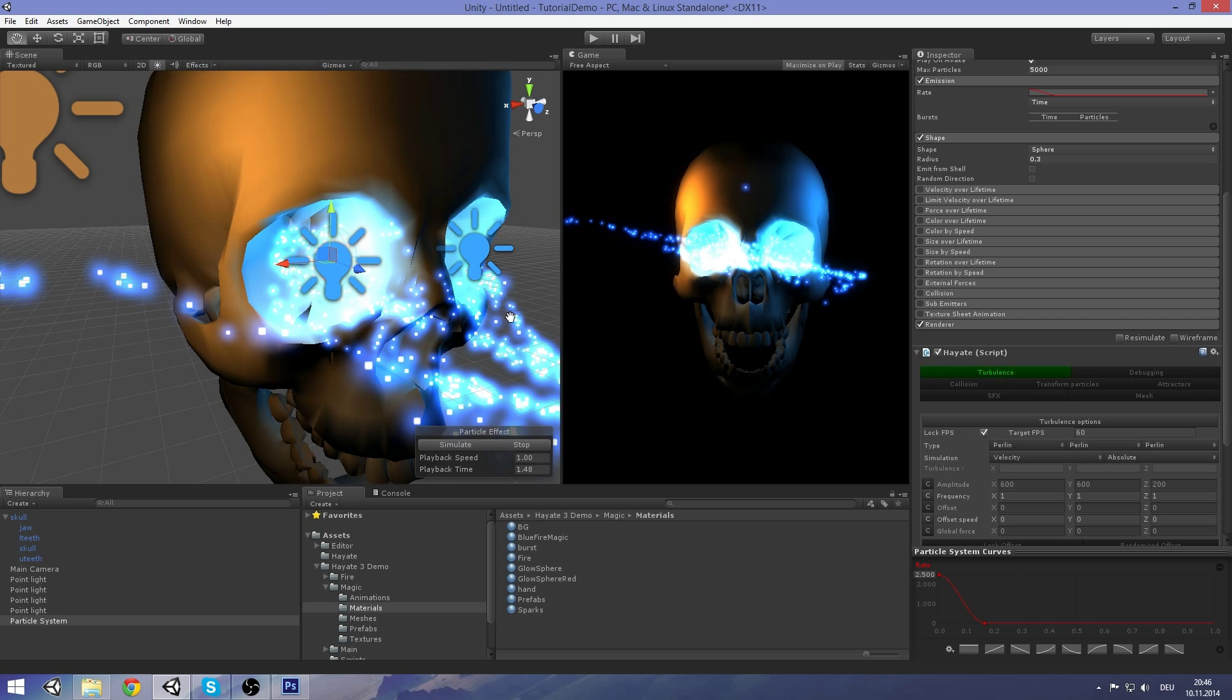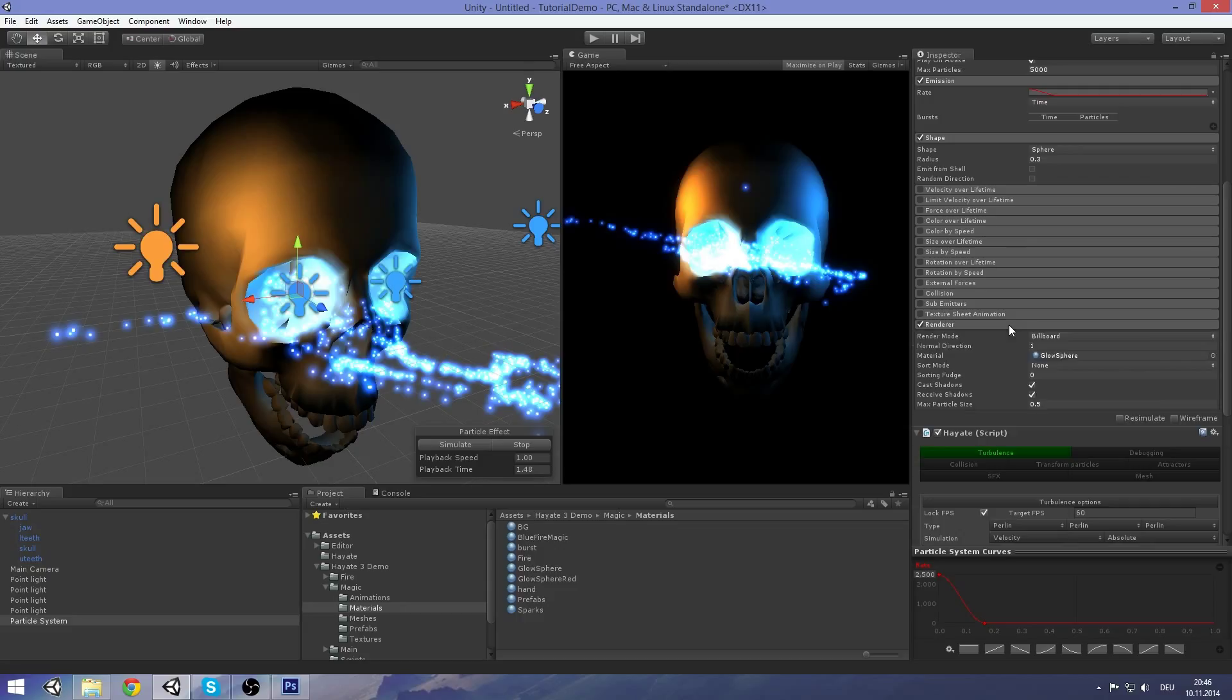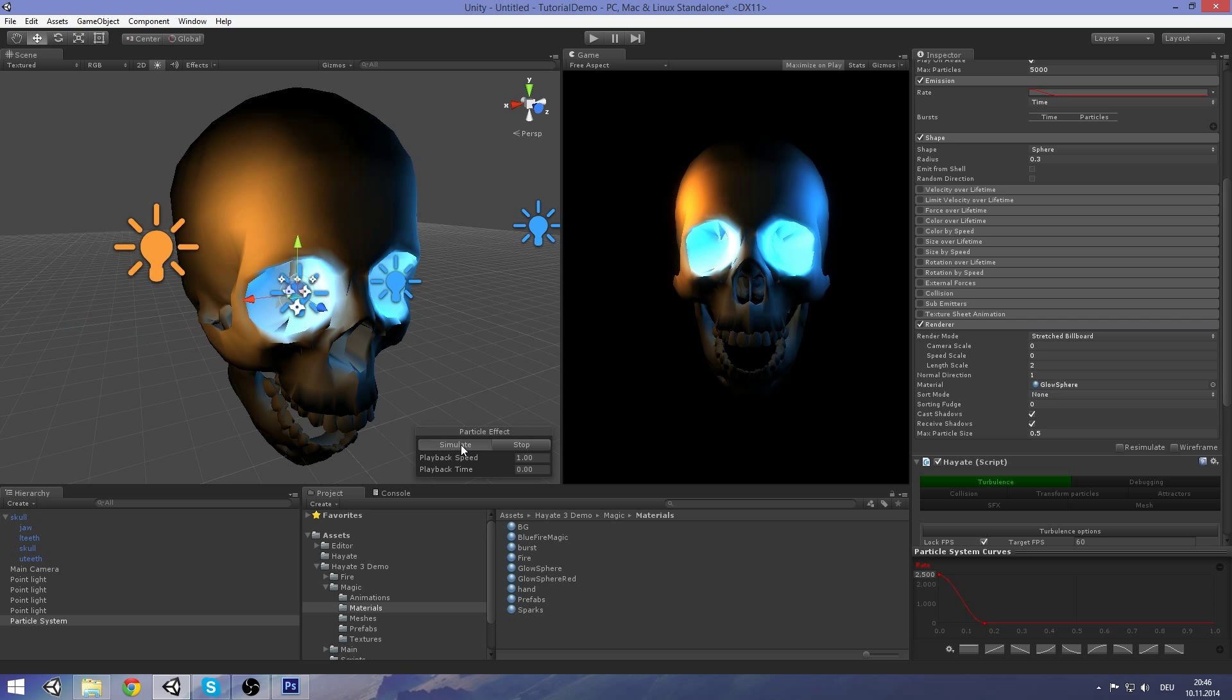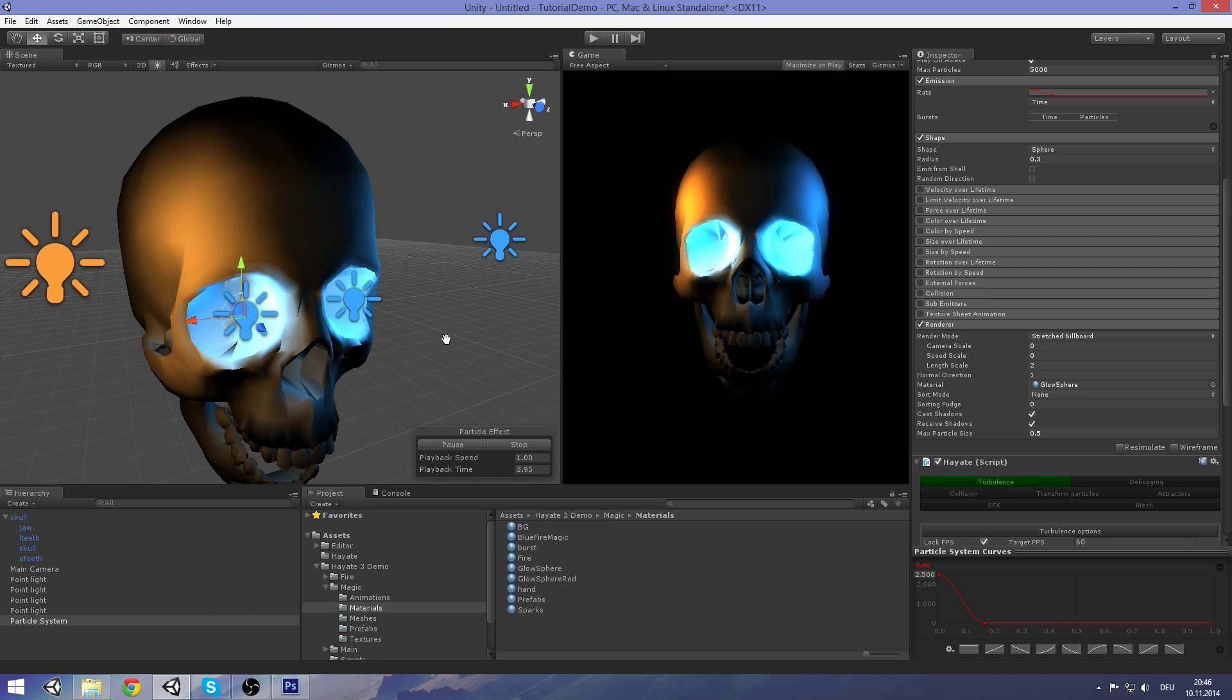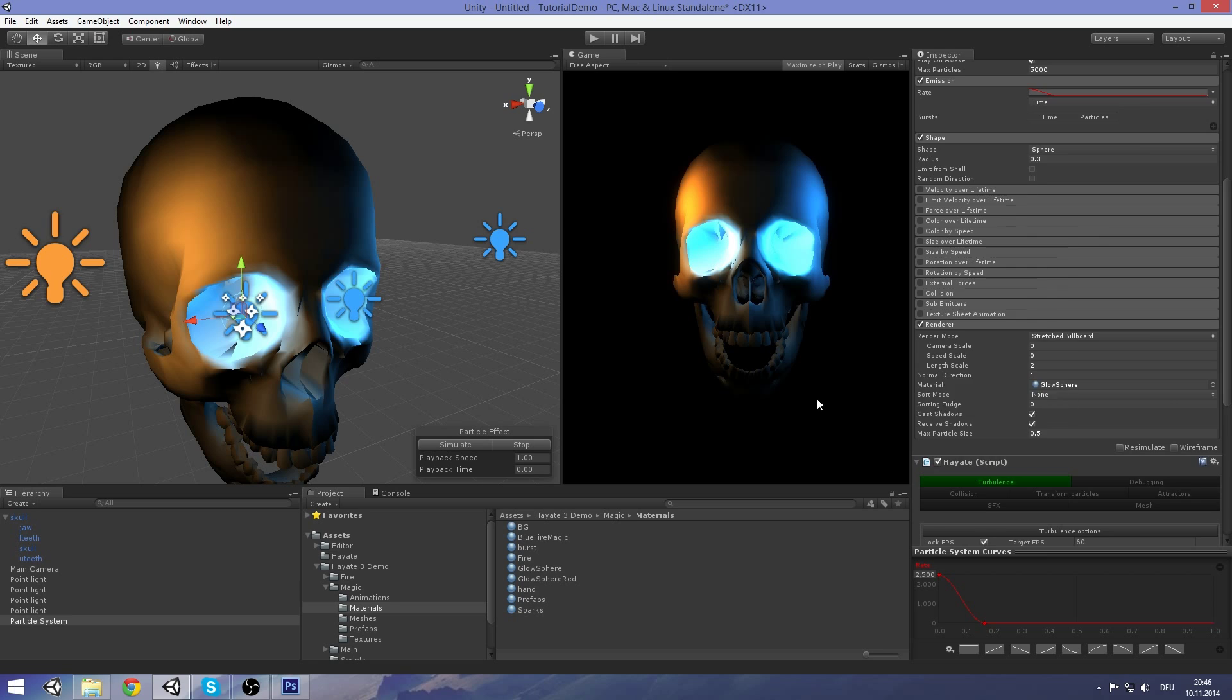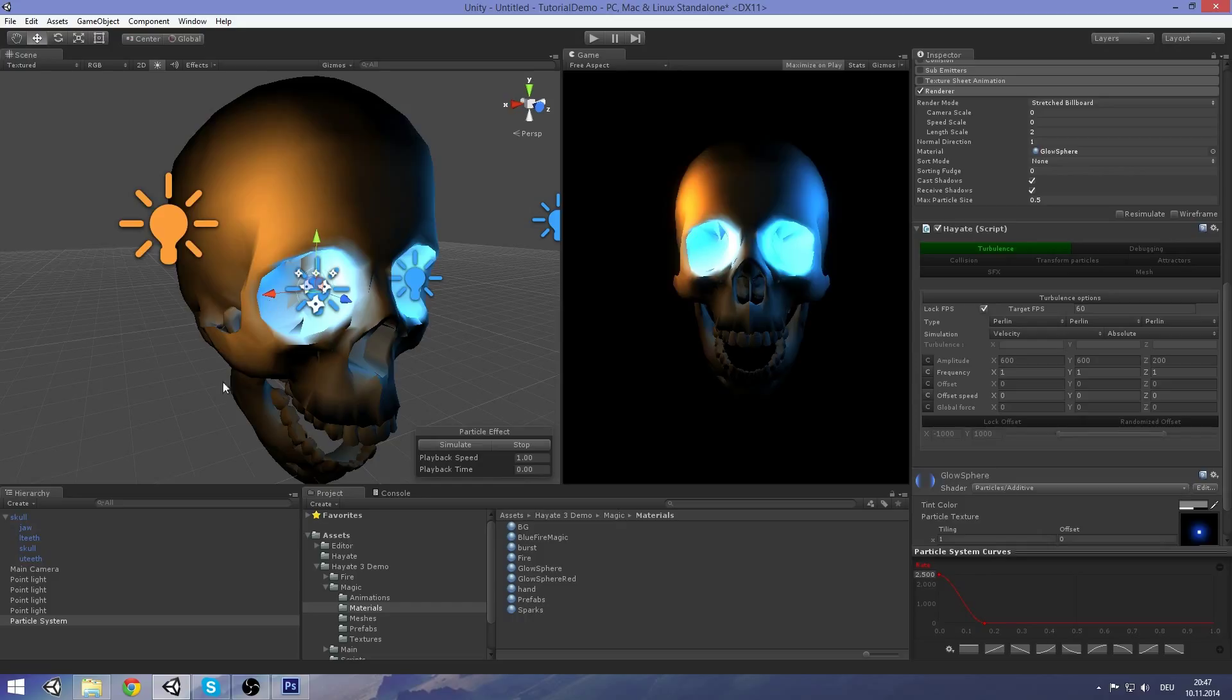But I think you don't really get the speed of those particles. So I'm going to enable stretch billboards here. Let's go to the tweaking part of this tutorial. What we want to do is move those particles to the left and have them changed by the turbulence, have this nice turbulence effect, and then make them disappear.